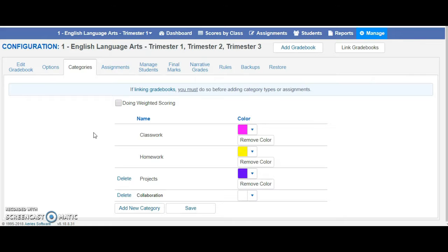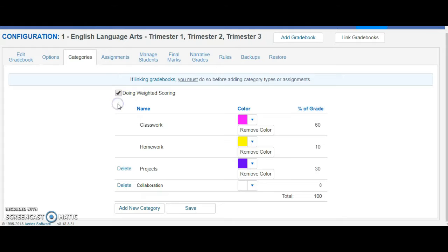But if you are in the upper grades, middle and high, and you would like to do weighted scoring, you would click on this box and enter the weights that you would like.